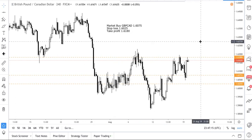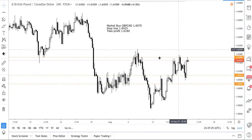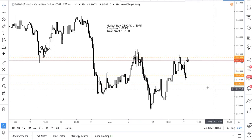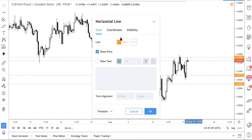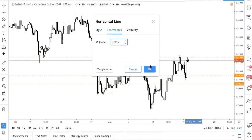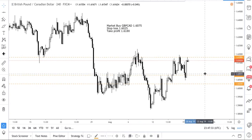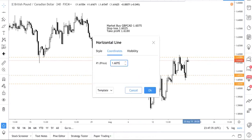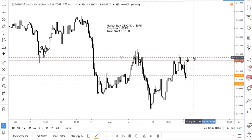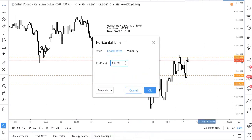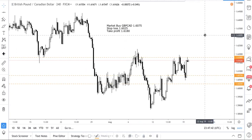We want to explain why we decided to take this trade, and then explain the concept of a fake support level. We plotted the levels on the chart — this is the stop loss, this is the entry, and this is the original take profit. We were seated at 1.6175, but I'll just plot it here.